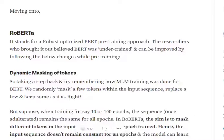RoBERTa slightly tweaks the pre-training approach used for BERT. In BERT, we were using MLM — Masked Language Modeling — and NSP — Next Sentence Prediction — for pre-training the base model. In RoBERTa, we are slightly tweaking the MLM section. In MLM, we were masking out certain tokens in a particular sentence and then trying to predict that sentence.